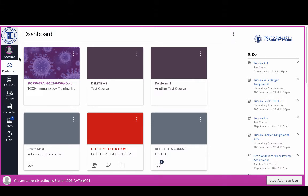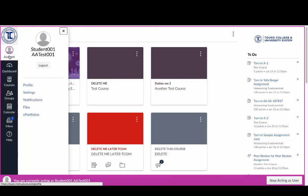If I'm a student, one of the first things I want to do is come over to the top left-hand side of the screen. You'll see there's an account button here, and if I click on it you'll see it brings up my account with my name. Right now my name is Student 001 and my username is aatest001.